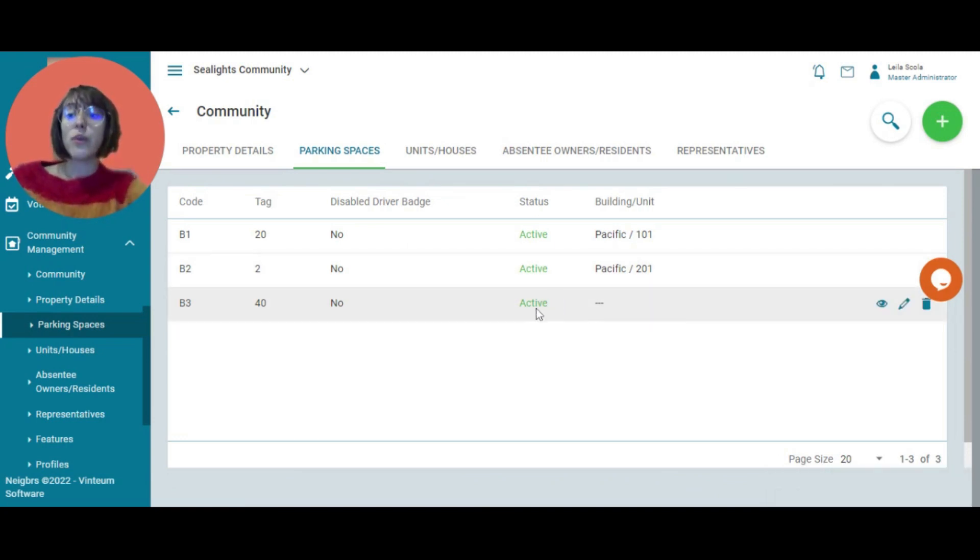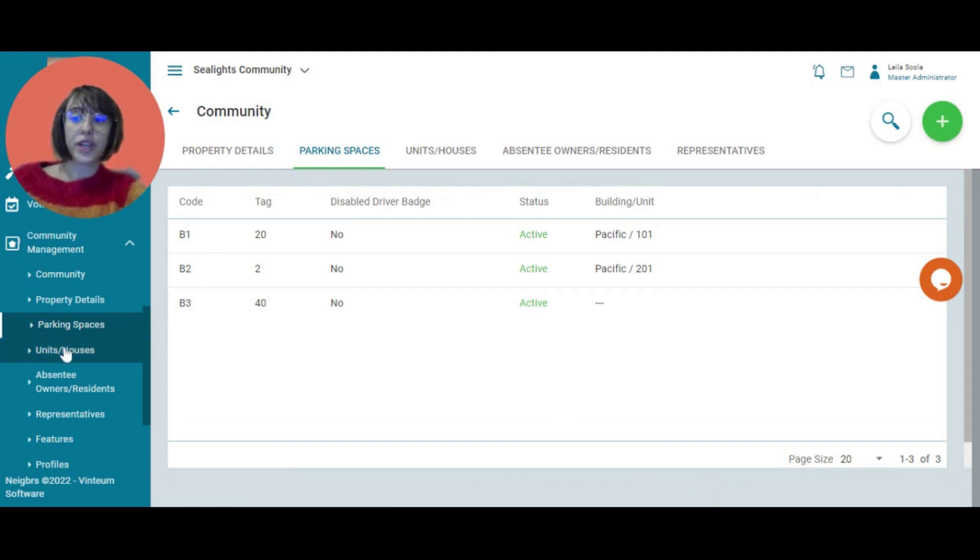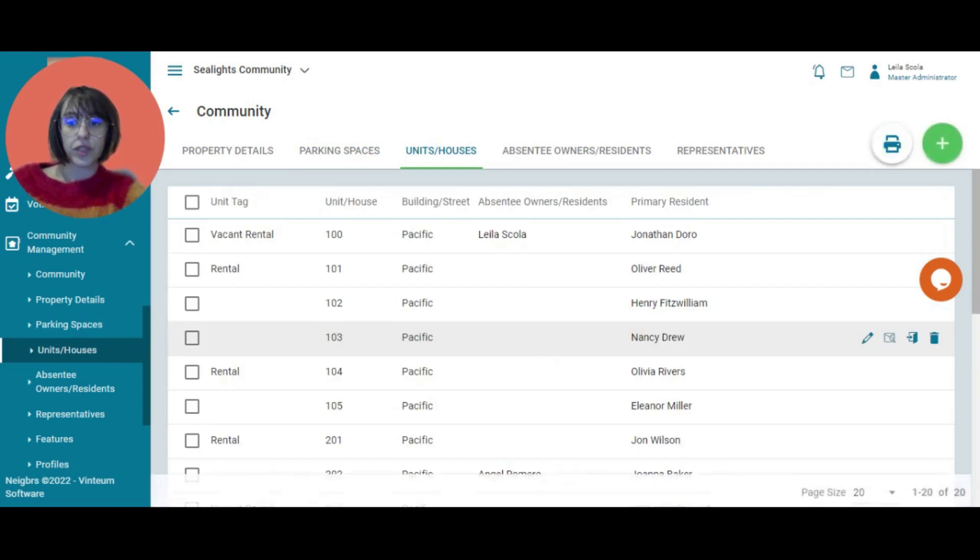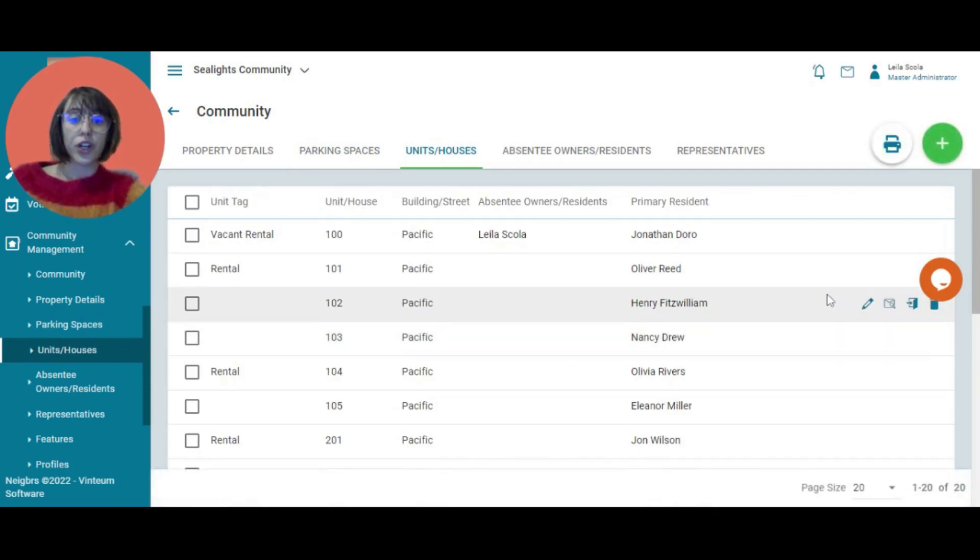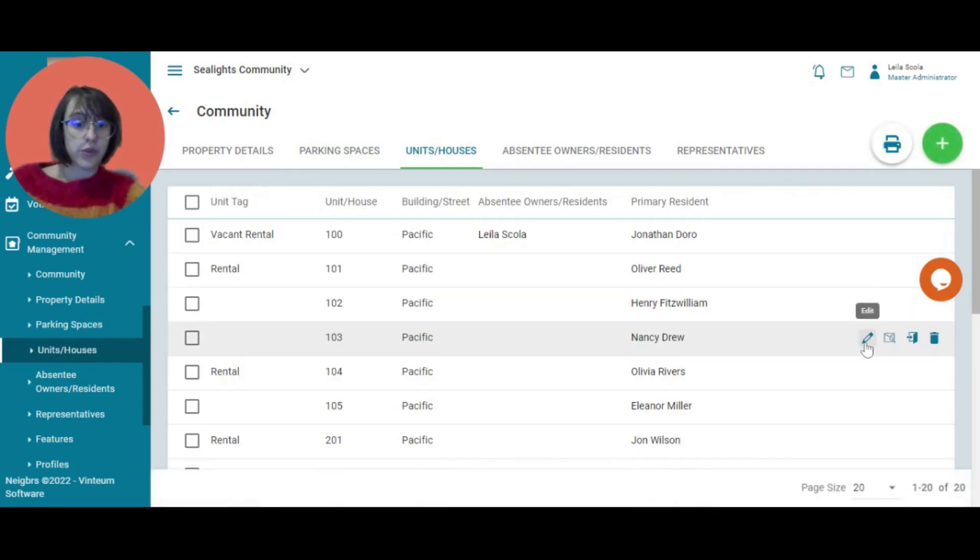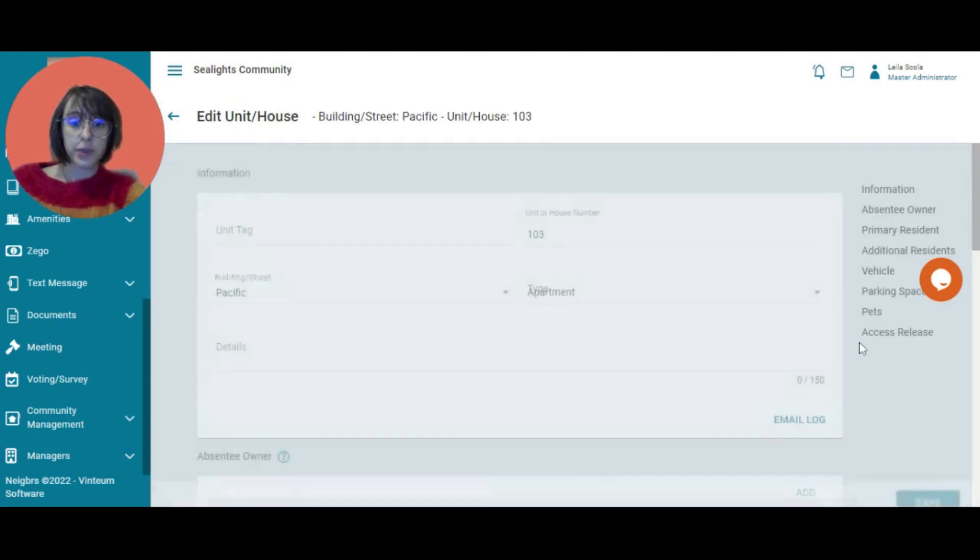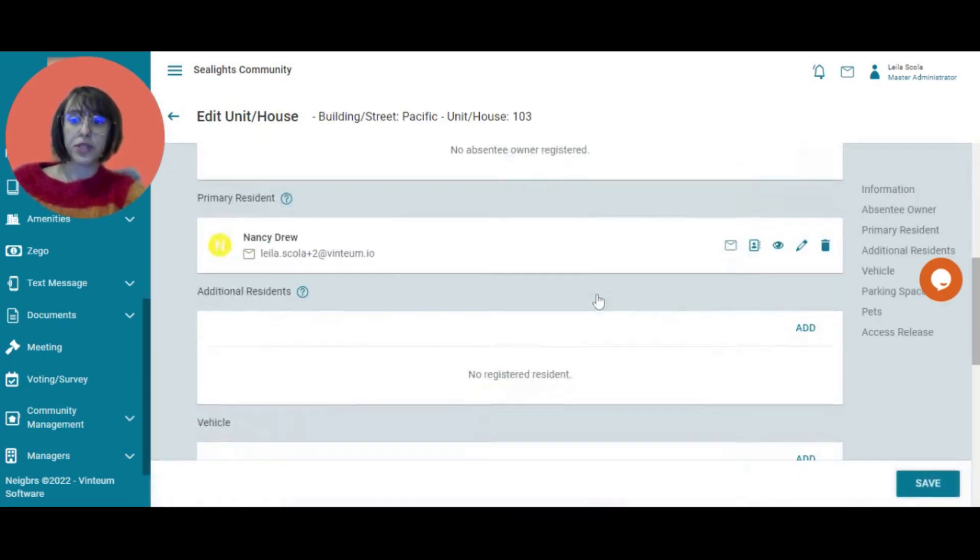Then what we need to do is link it to a home. So we would go into unit slash houses. We're going to go outside. We're going to go with Pacific here, this building, this person. And I can add their vehicle here.